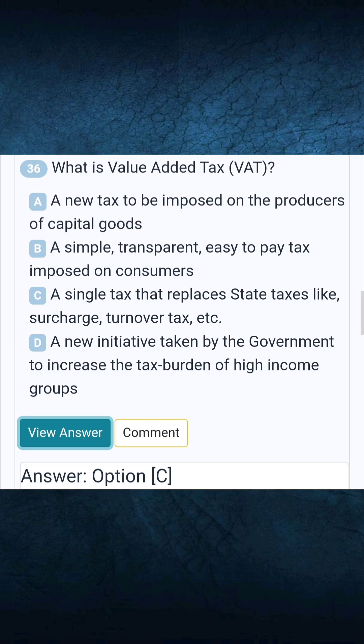Question 36: Which is value added tax? Answer C: A single tax that replaces state taxes like surcharge, turnover tax, etc.